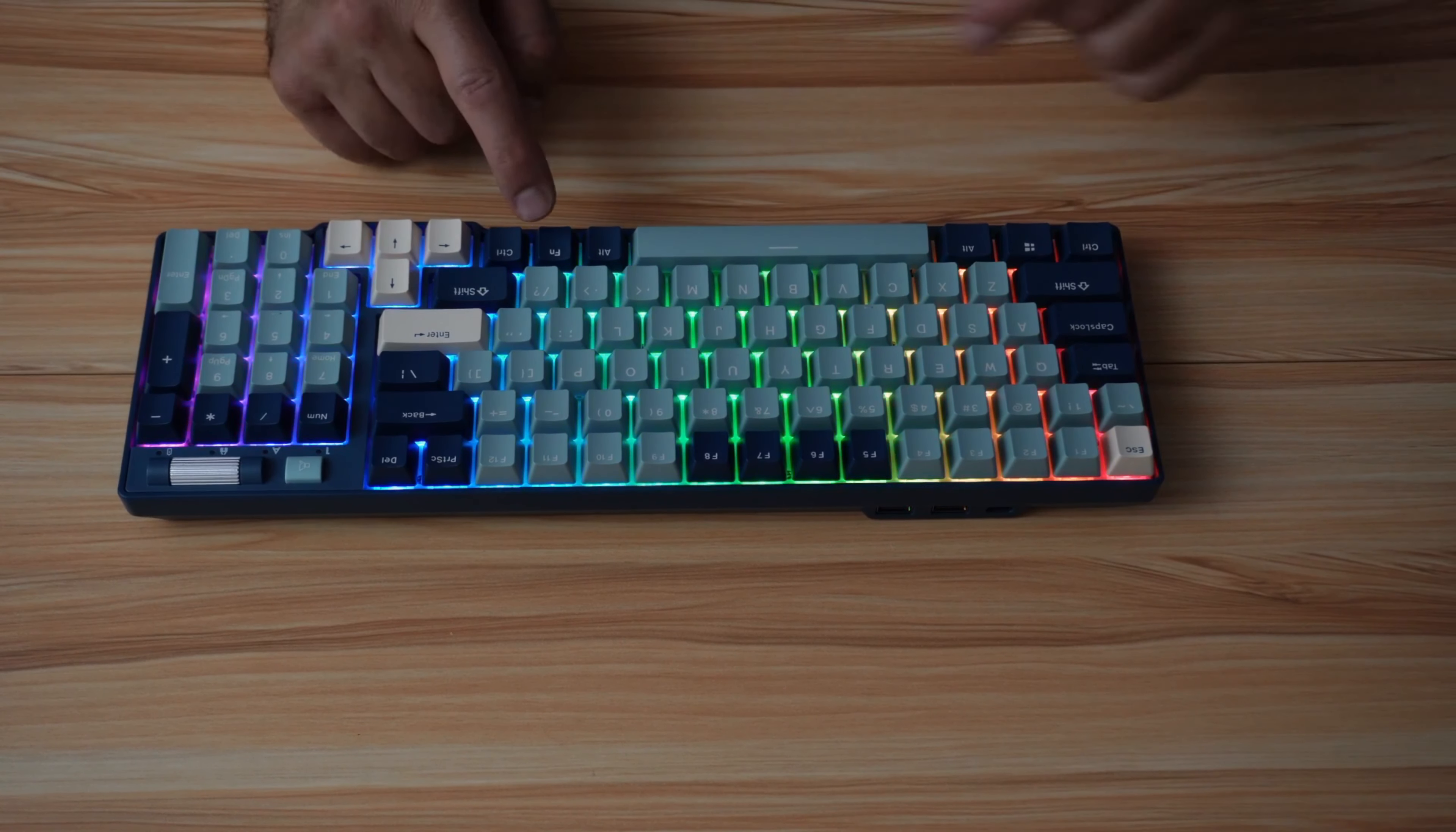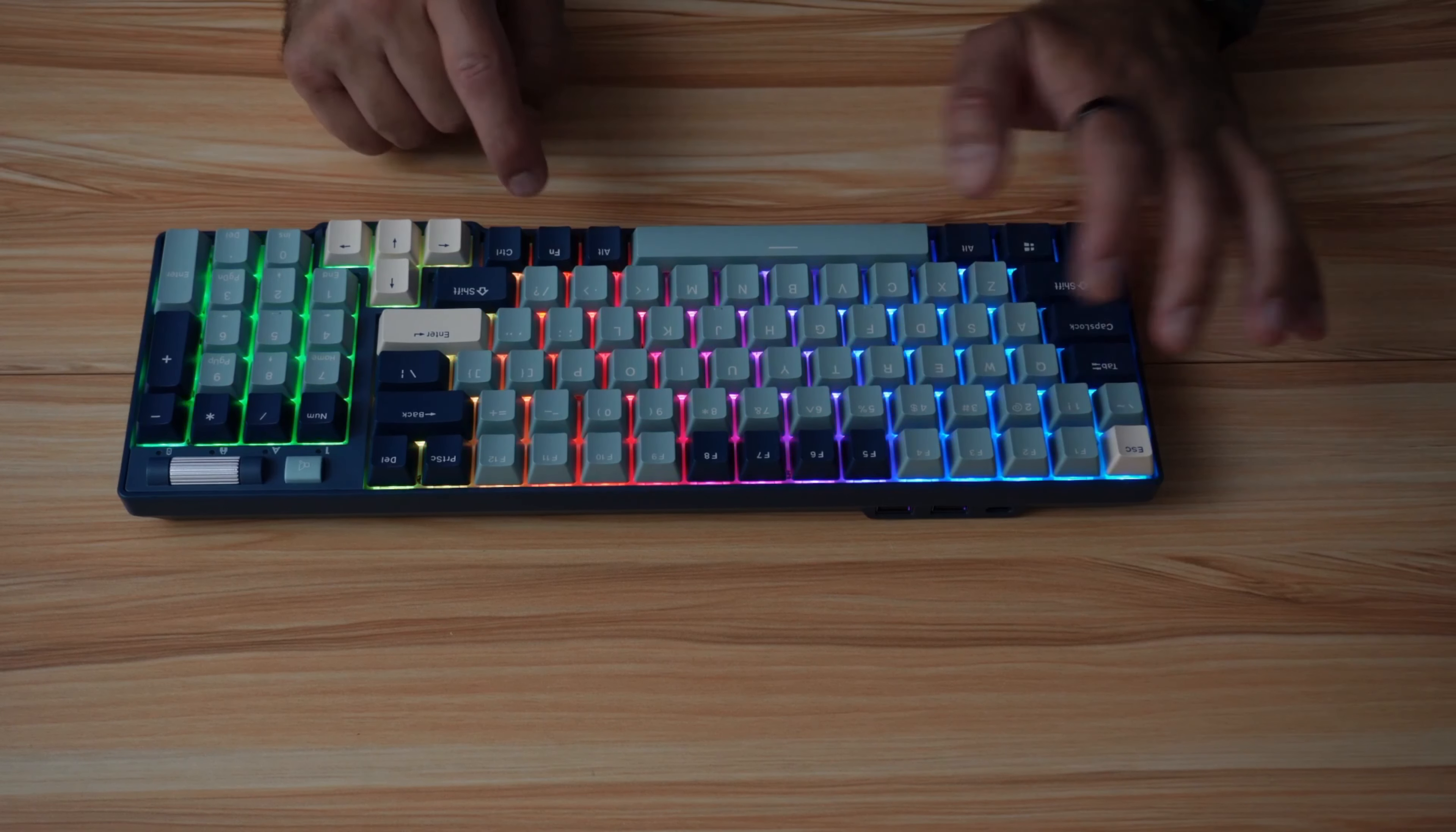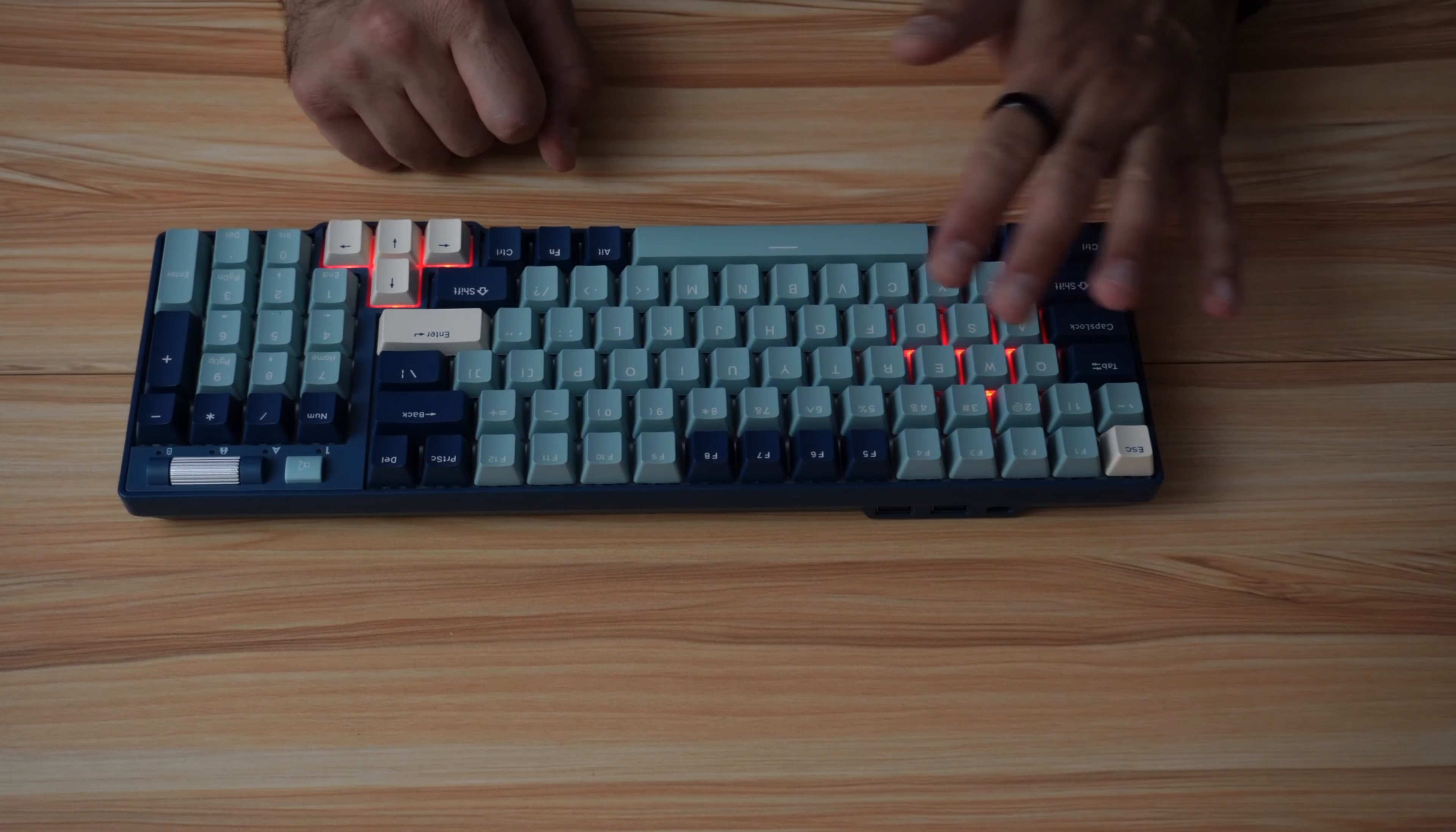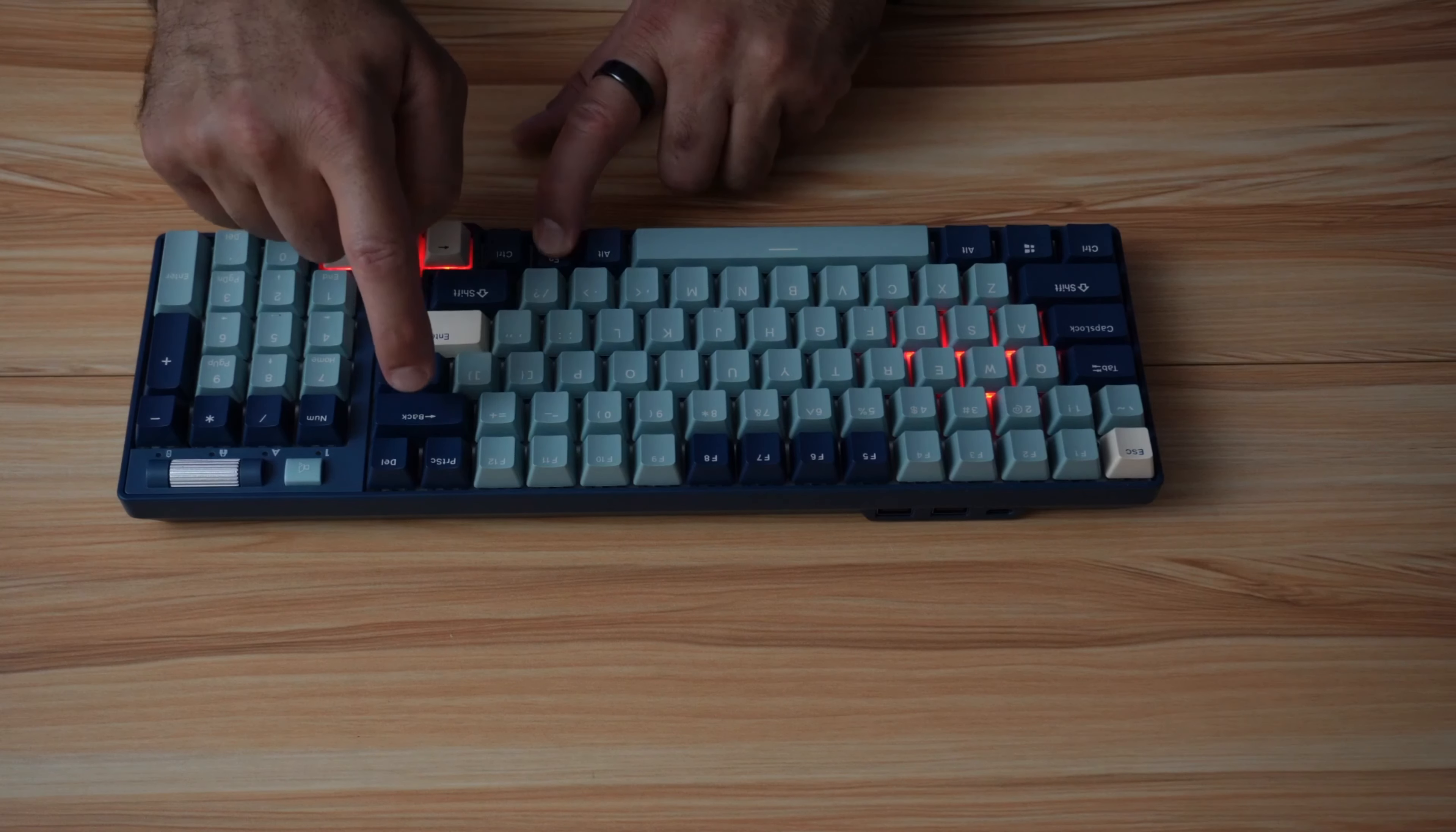First, you need to press function and one, two, or three. These are the programmable functions. I'm going to go with one first. So function one. Here you have a preset. I want to change it. To change it, press function backspace.